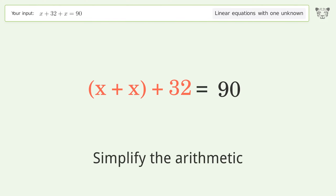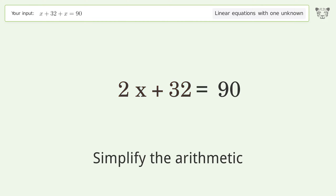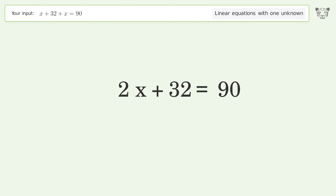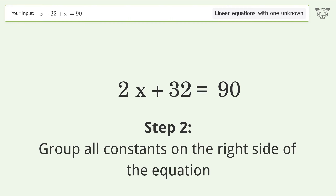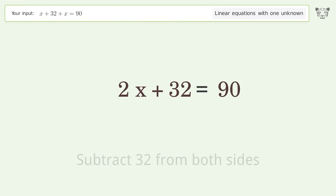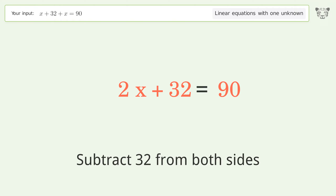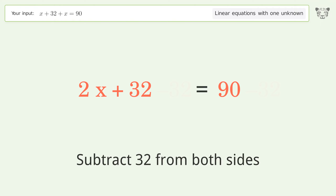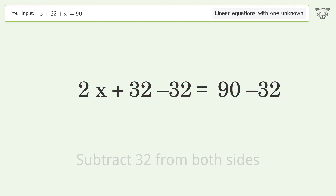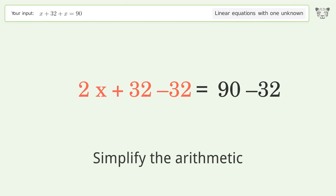Simplify the arithmetic. Group all constants on the right side of the equation. Subtract 32 from both sides, then simplify the arithmetic.